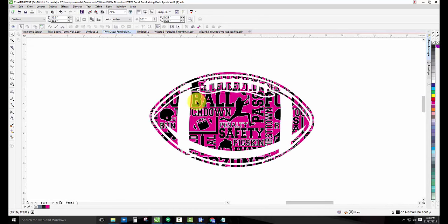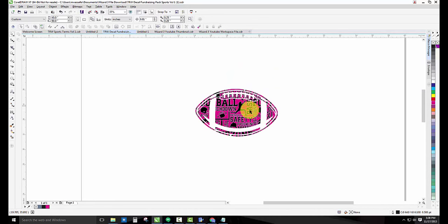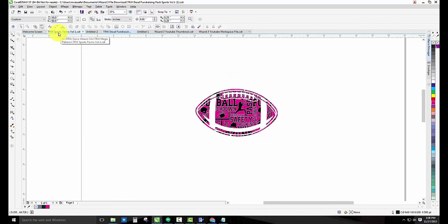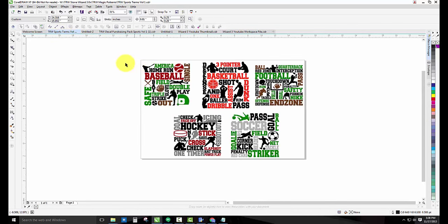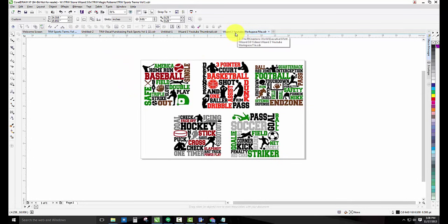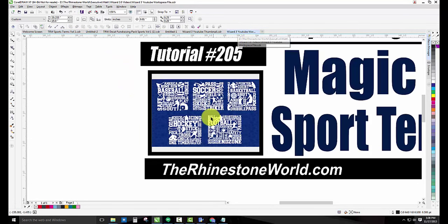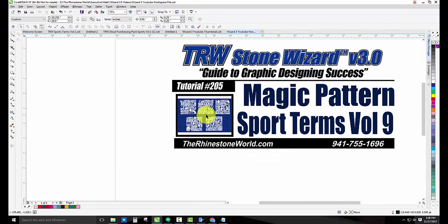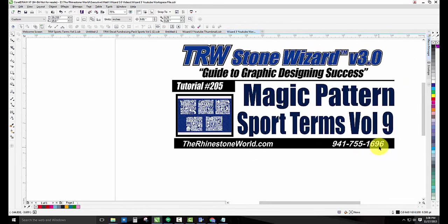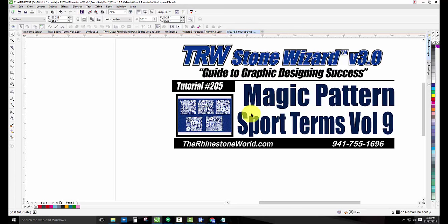So hope you enjoyed this video on the TRW sports terms volume 9 for the TRW stone wizard. If you do have any questions make sure to give us a call, number's 941-755-1696, and I did include a link directly to these magic patterns on the website at therhinestoneworld.com right below this video in the description.